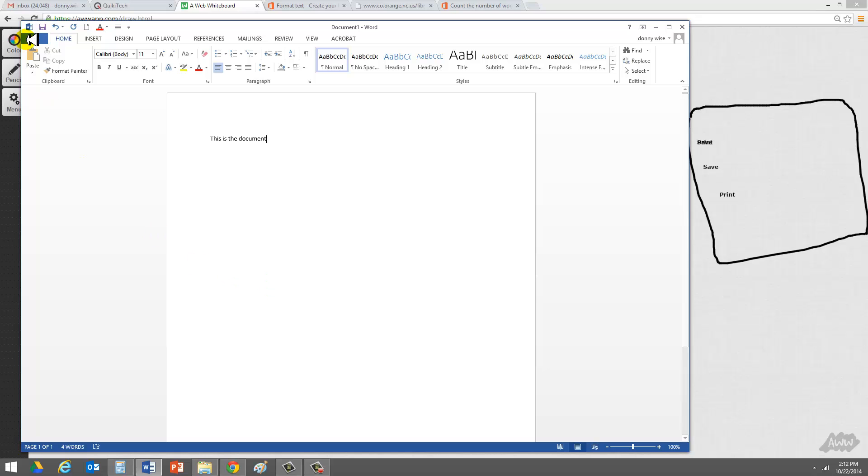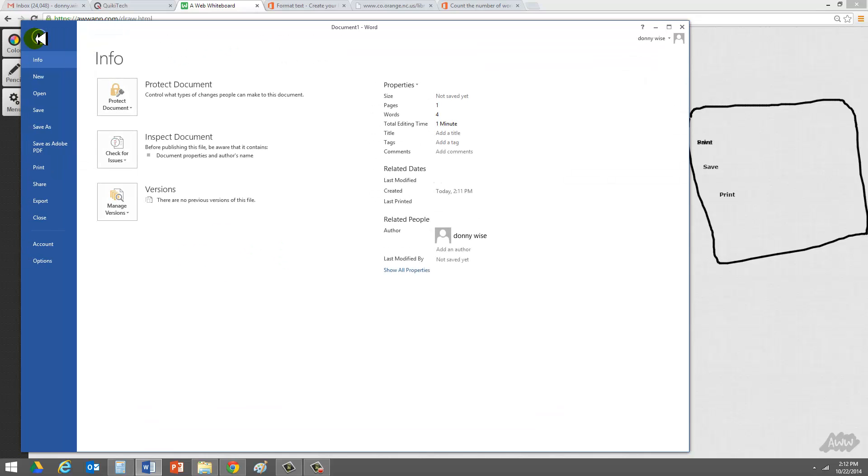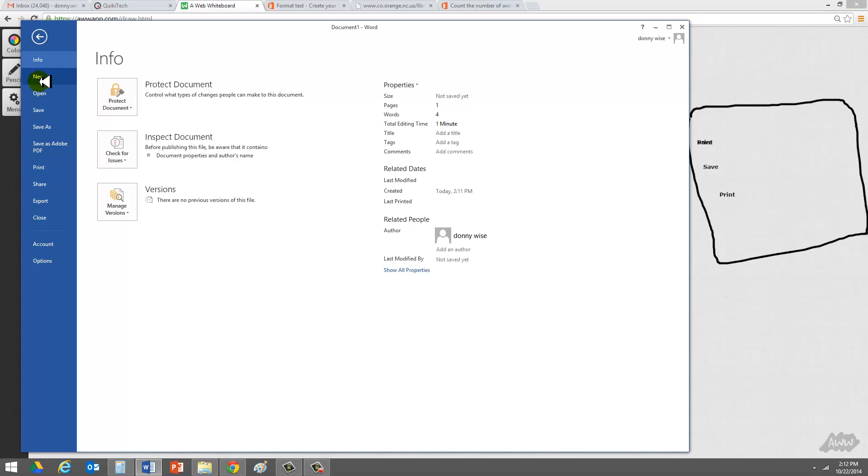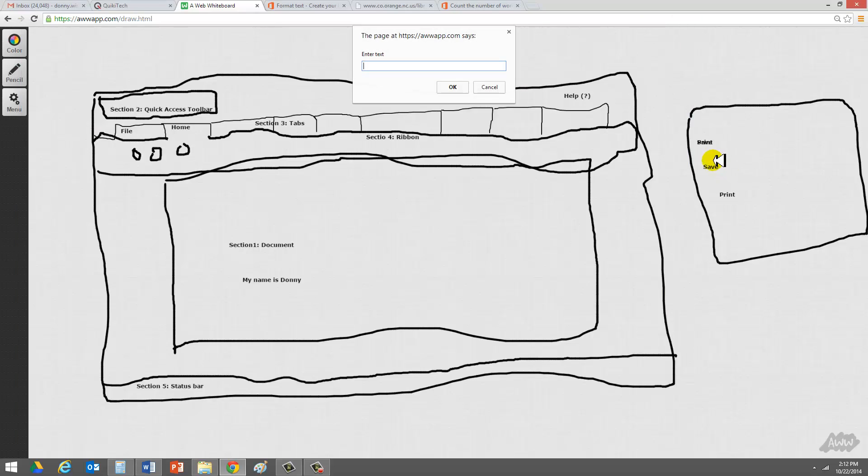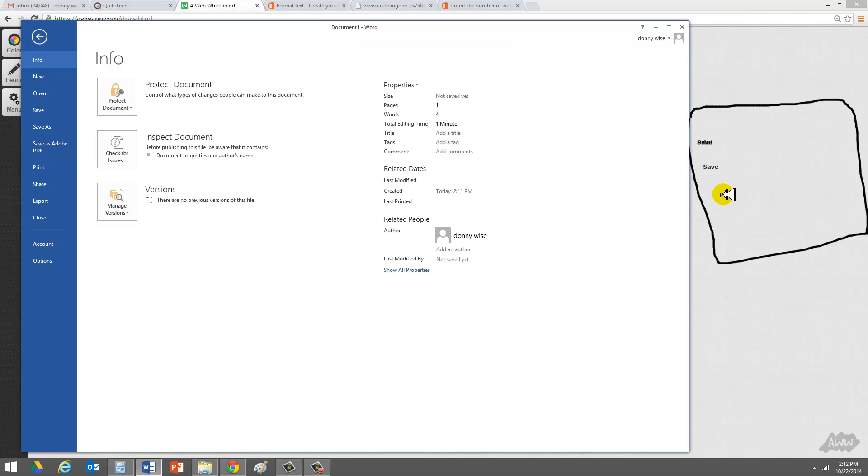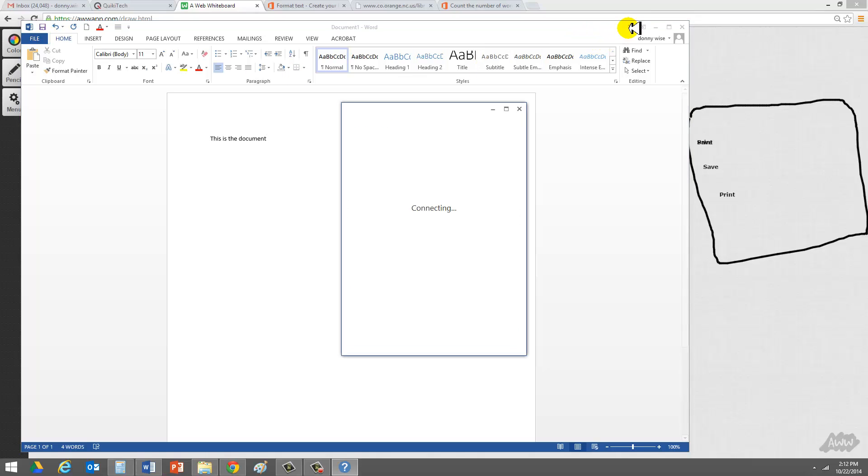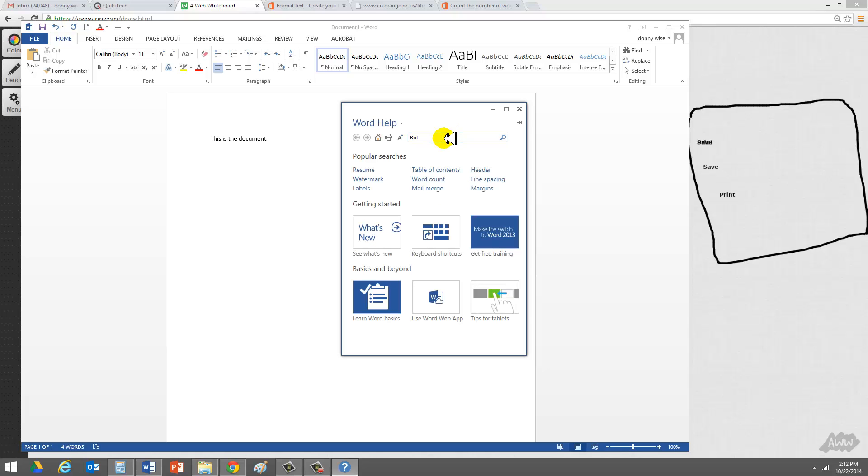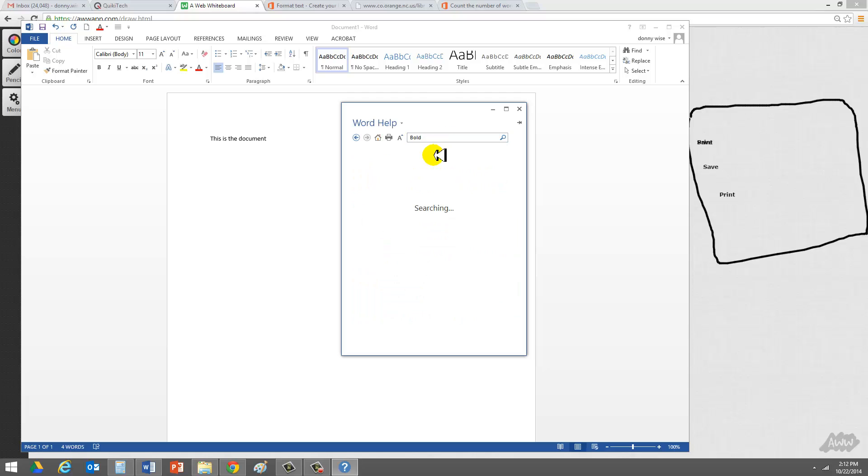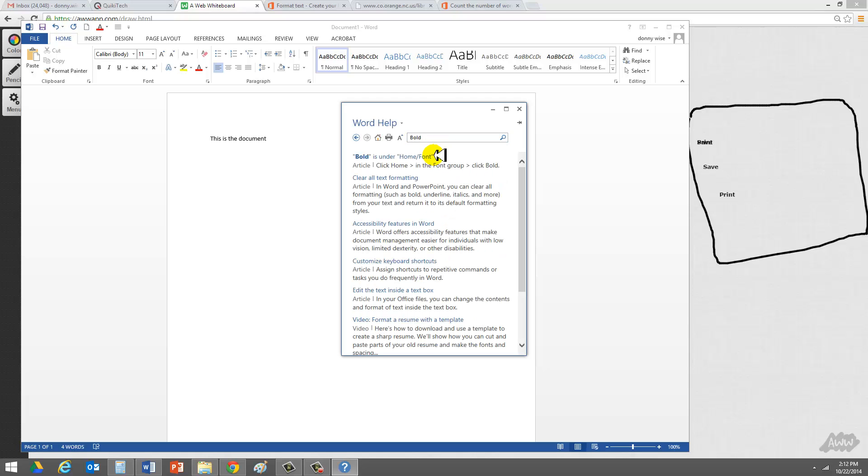So then there's the backstage area. If you click on File, you can actually go ahead and click on Save, or you can click on Print. You'll notice that's the same thing over here. You have Save, and you have Print. And then the last area is you have the Help area, which is a question mark. So if you click on that question mark, and you want to find out, how do I boldface something? You just type in bold, hit Return.